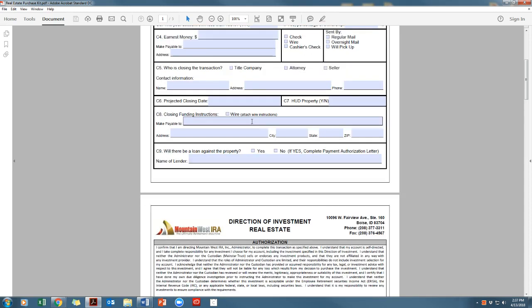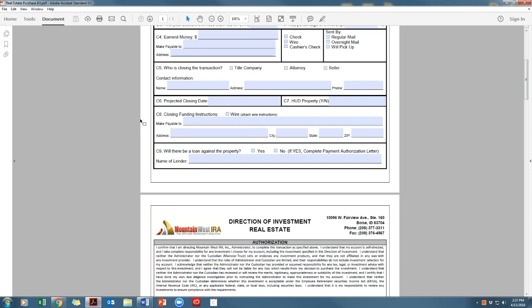Box C7 is referring to whether the property that is being purchased is a housing and urban development property. C8 is information on where and how we will send funds for the purchase. C9 is where you will complete information about the lender if there is a loan against the property. Please keep in mind this must be a non-recourse loan.